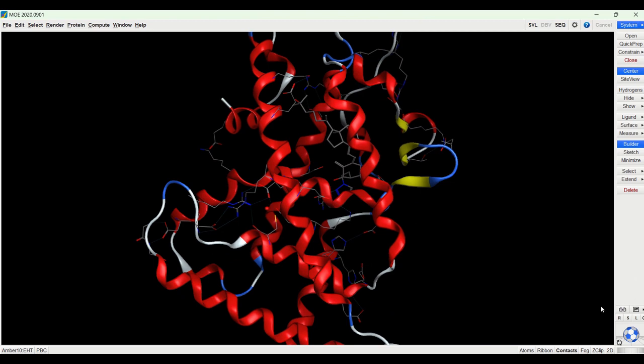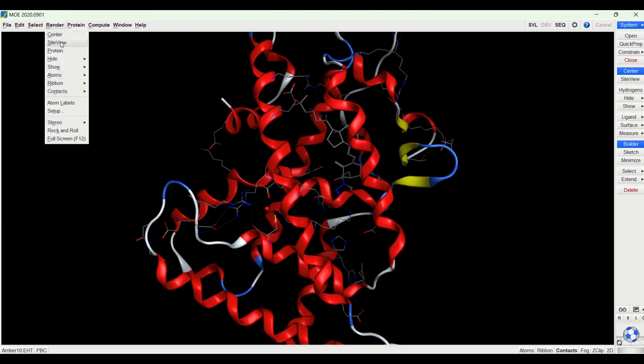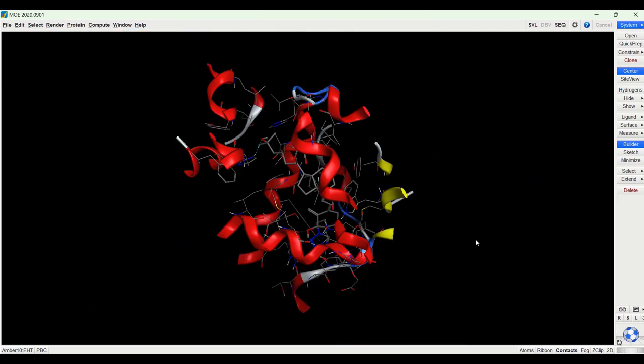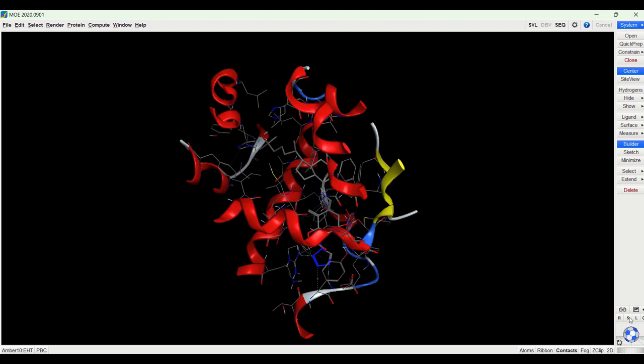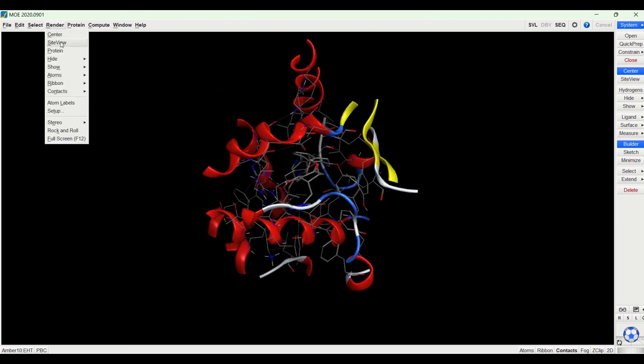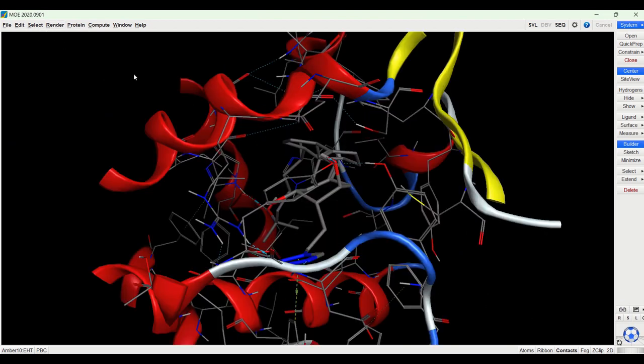The easiest way to find the binding pocket though is if we go to render site view, it immediately puts us right where the binding pocket is. If I scroll back out and go to somewhere else in the receptor and again go to render site view, it immediately zooms in on the binding pocket.